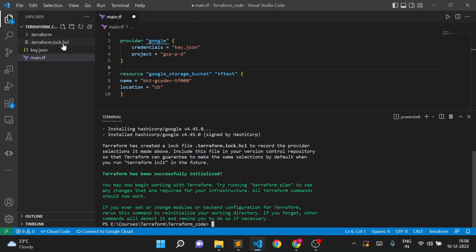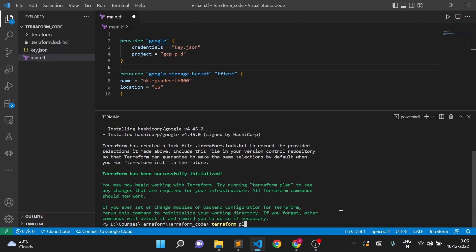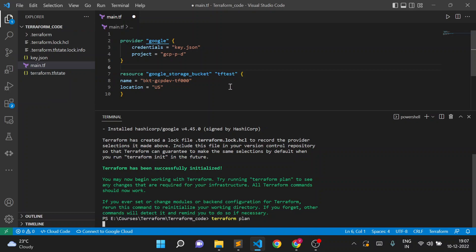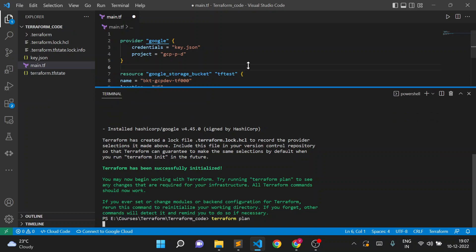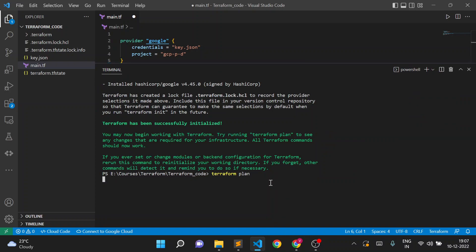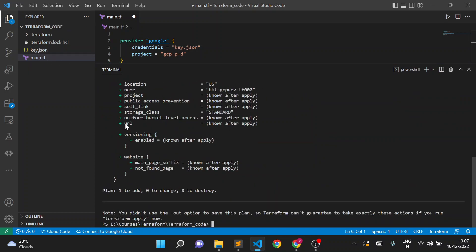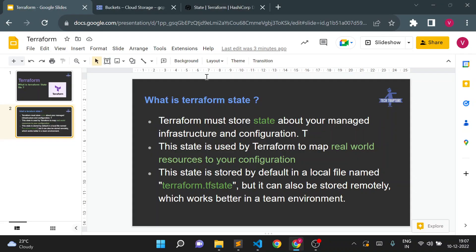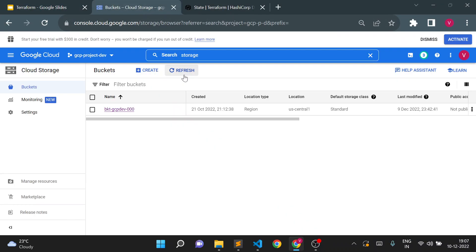You can see it created plugin files and a log file. Now I'll run terraform plan. Keep an eye on the left side — there is no state file yet. I'll execute terraform plan. You can see a file was created briefly but it disappears. The plan shows it will create one storage bucket. Going to my Cloud Console, there is no bucket available yet.